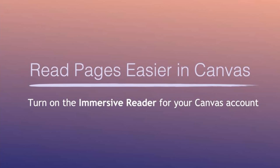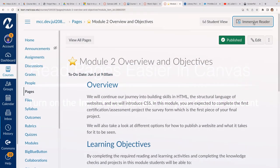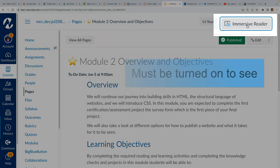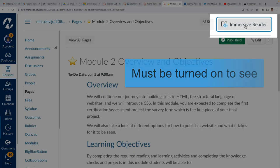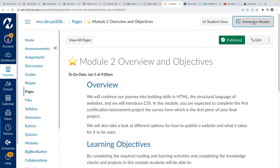This video is going to walk you through how to read pages easier in Canvas. A little-known tool is hiding in Canvas called the Immersive Reader and we can turn it on for our entire Canvas account.